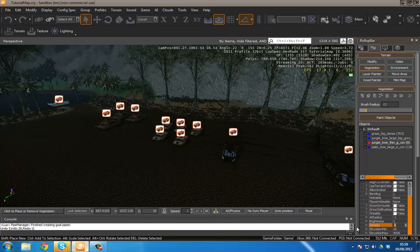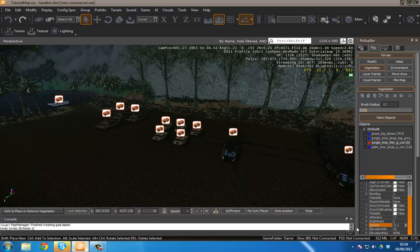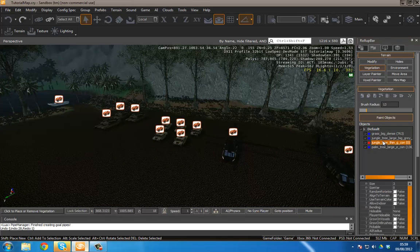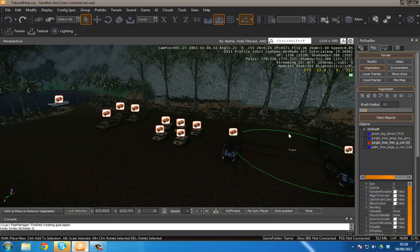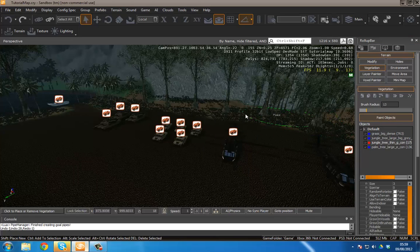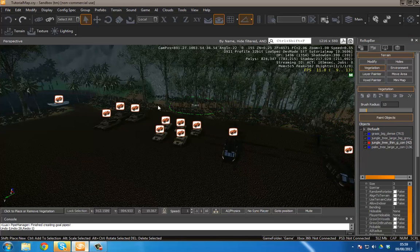I'm going to change this to 0.3, then go to here, paint objects, and boom.